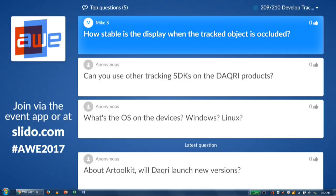Can you use other SDKs on Daiquiri products? Right now we are only supporting Daiquiri's SDKs. If you have any interest in using something else, please come talk with us — happy to hear what you're interested in.